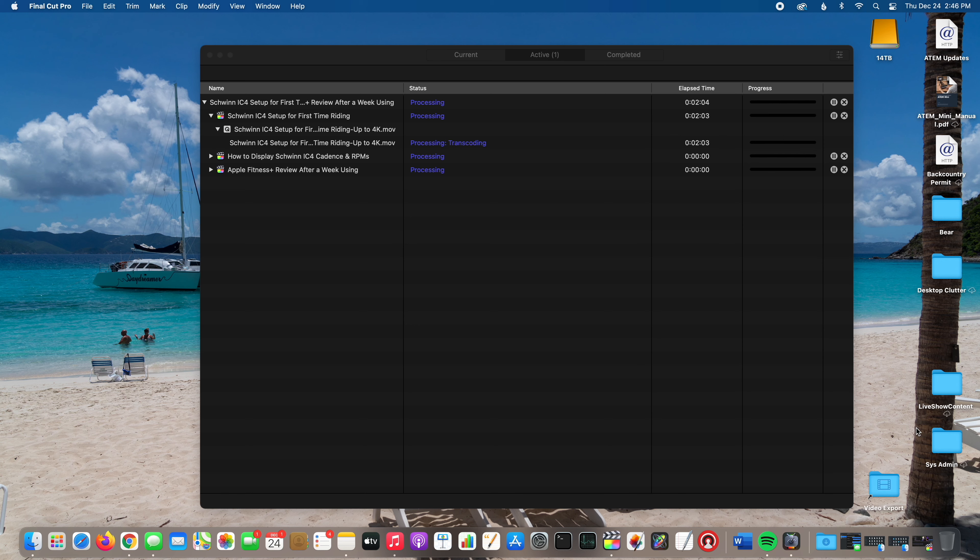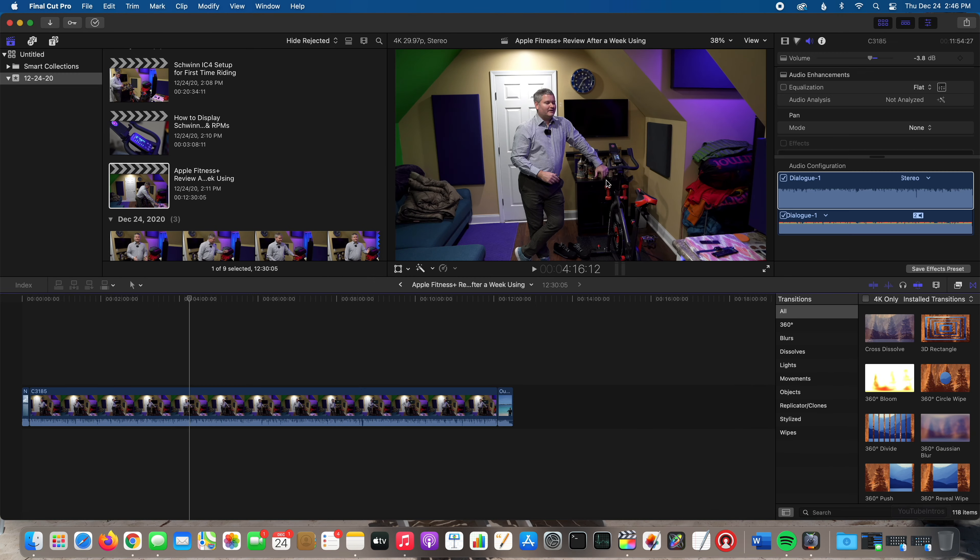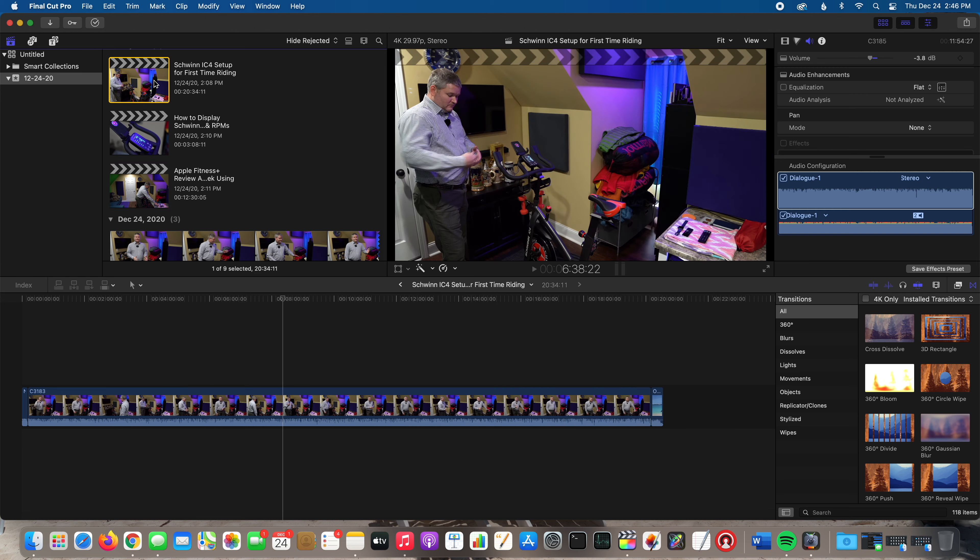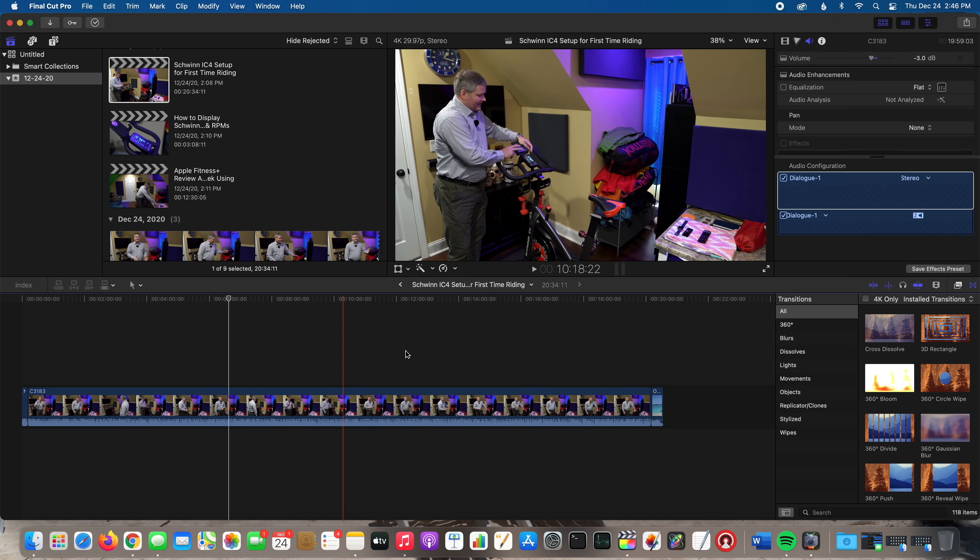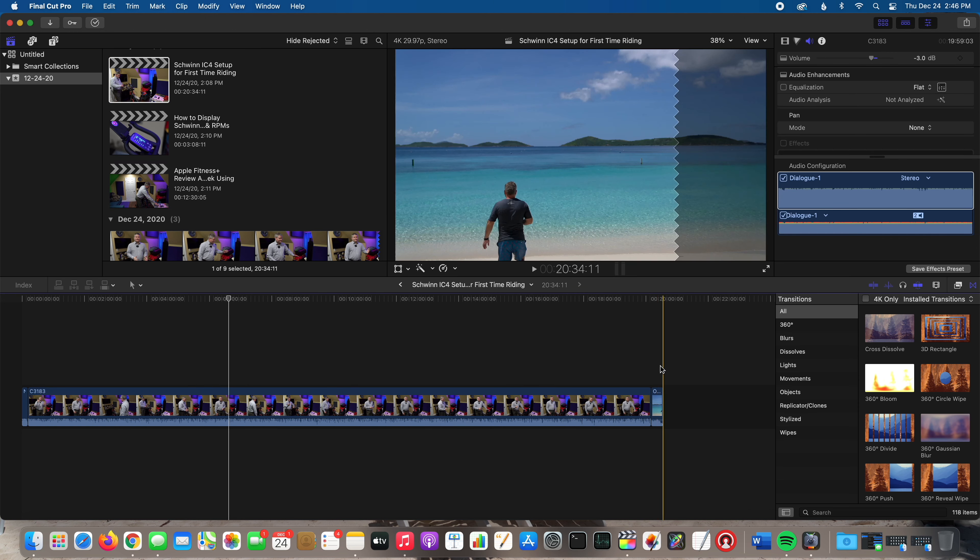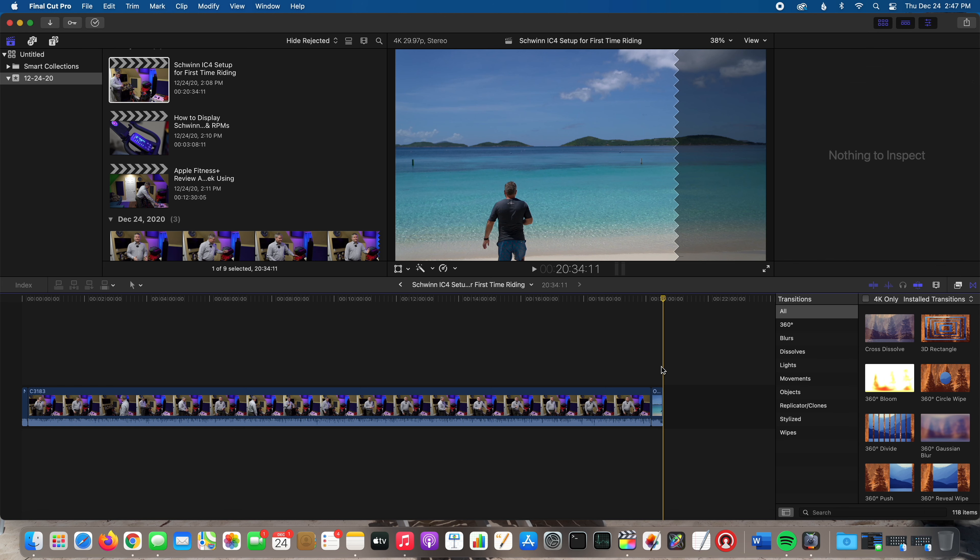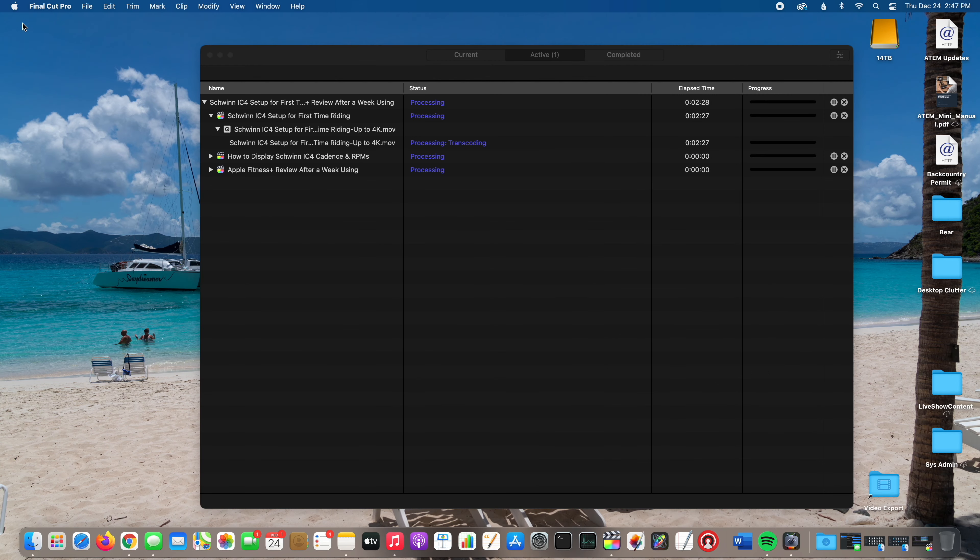Compressor is an important part of my workflow. This video right here, First Time Riding, I was hoping it would show you a status bar, but it may take a minute because that video I filmed in 4K 30 is 20 minutes and 34 seconds in duration. I filmed it in 4K 30 with the Sony A7R4, so that's a massive chunk of video.